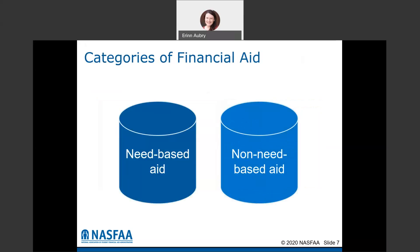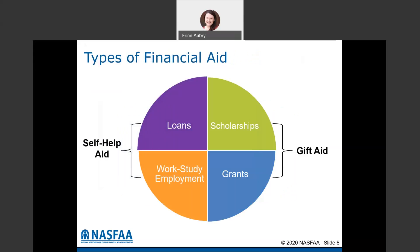We need to know what a student's financial need is to determine what categories and amounts of financial aid a student is eligible for. There are different types that are going to be need-based, so not every student will be eligible for those if they don't have a financial need. There's also non-need-based types of aid, such as certain types of loans, that regardless of financial need a student would at least be offered.